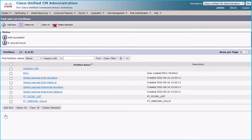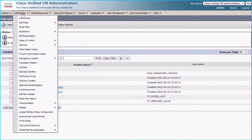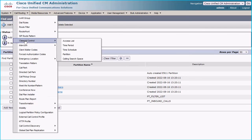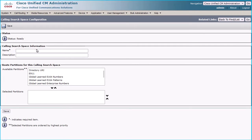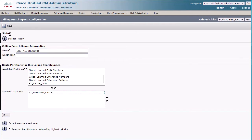For creating two calling search spaces, navigate to Call Routing > Class of Control > Calling Search Space. Click the Add New button for adding the first calling search space. Give the name as CSS_all_inbound and assign the created partition PT_inbound_calls to it, and then click the Save button.